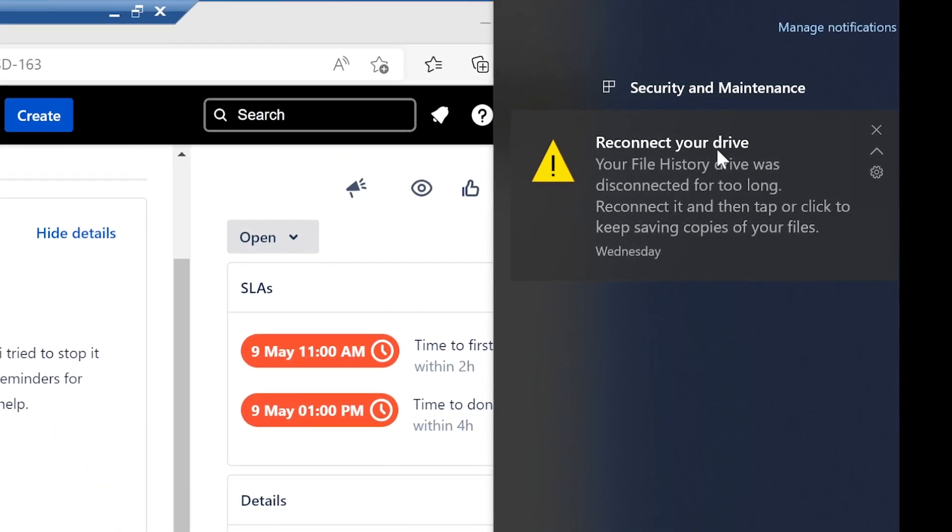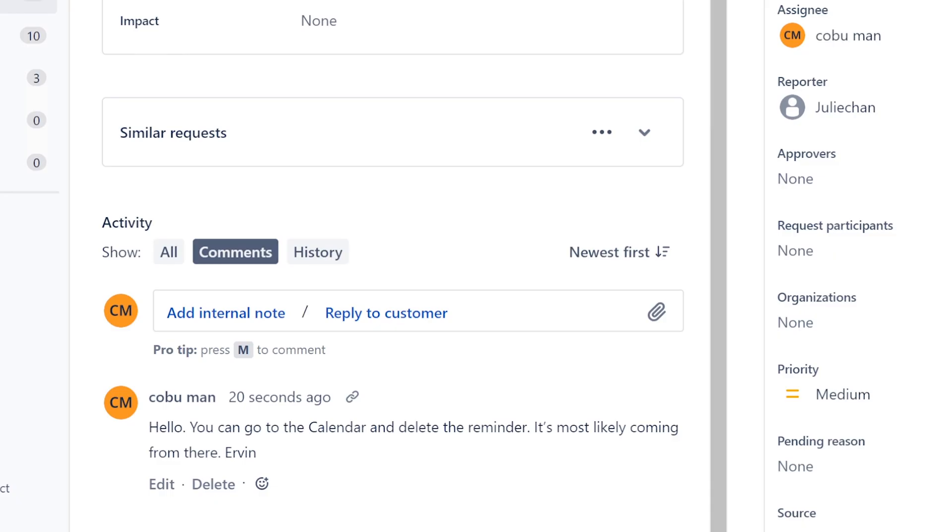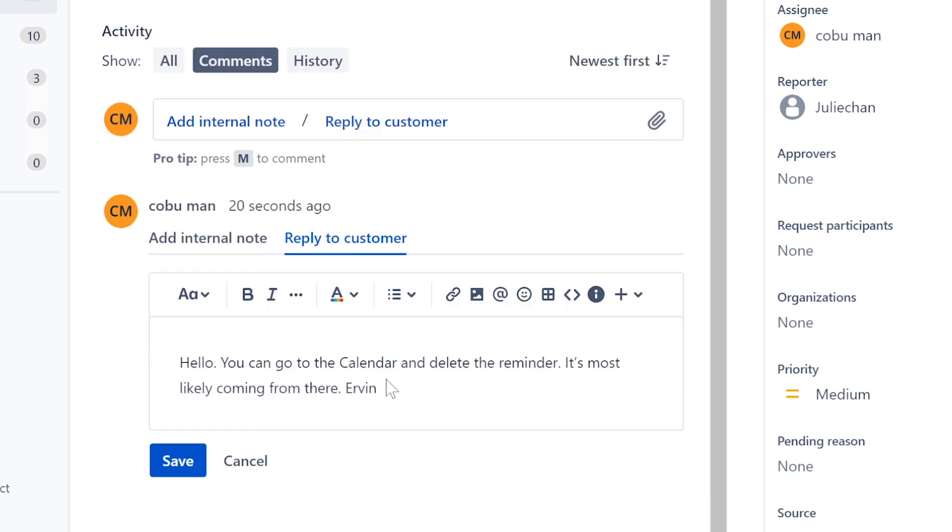You know there's one notification right here. It says reconnect your drive, your file history. Well make sure you check these first, just to make sure that they are not some kind of different notifications. I'm going to edit this just in case, just double check.